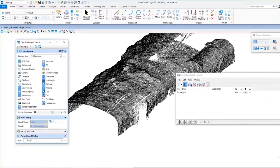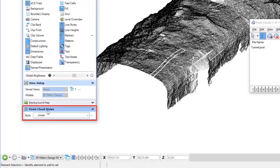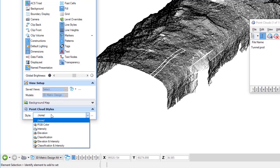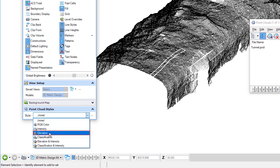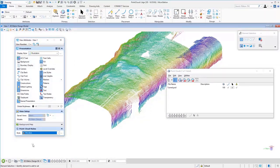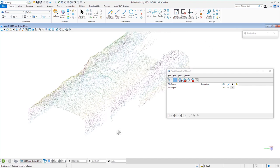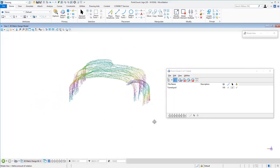When you have a point cloud attached, at the very bottom of View Attributes you'll see Point Cloud Styles. Right now the style is set to None — I'll change that to Elevation. These points were not captured with color, so they're gray. If this were an outdoor scene we could use the RGB value, but here we'll use Elevation. You can now see the points classified by their vertical position. I'll close View Attributes.